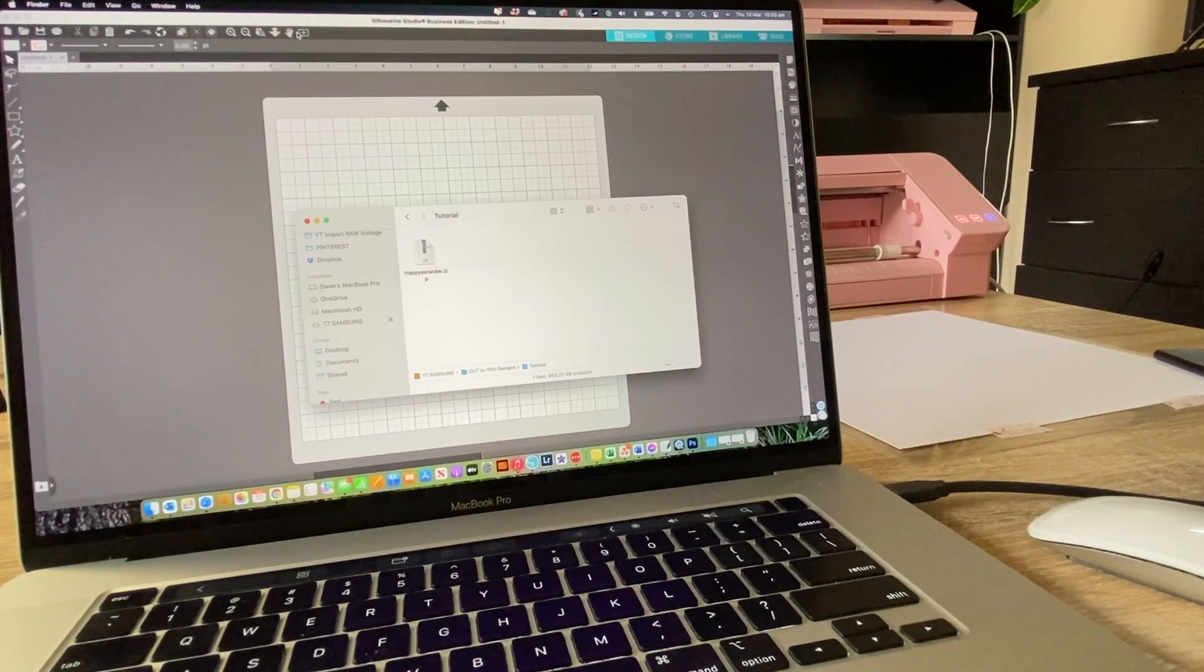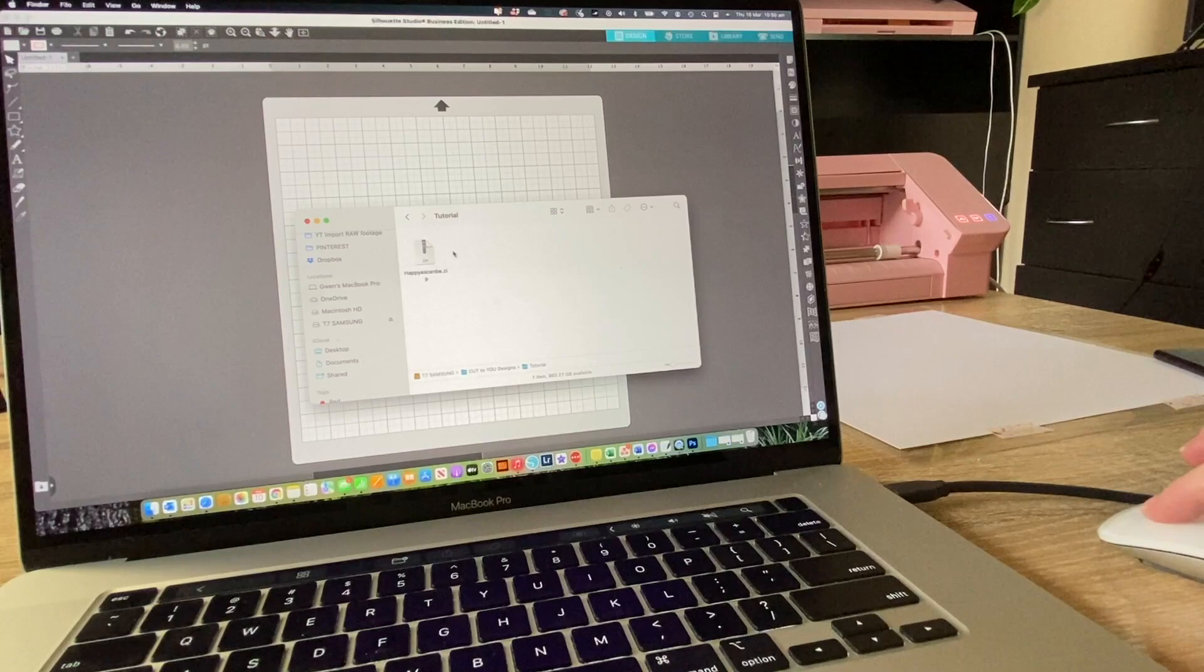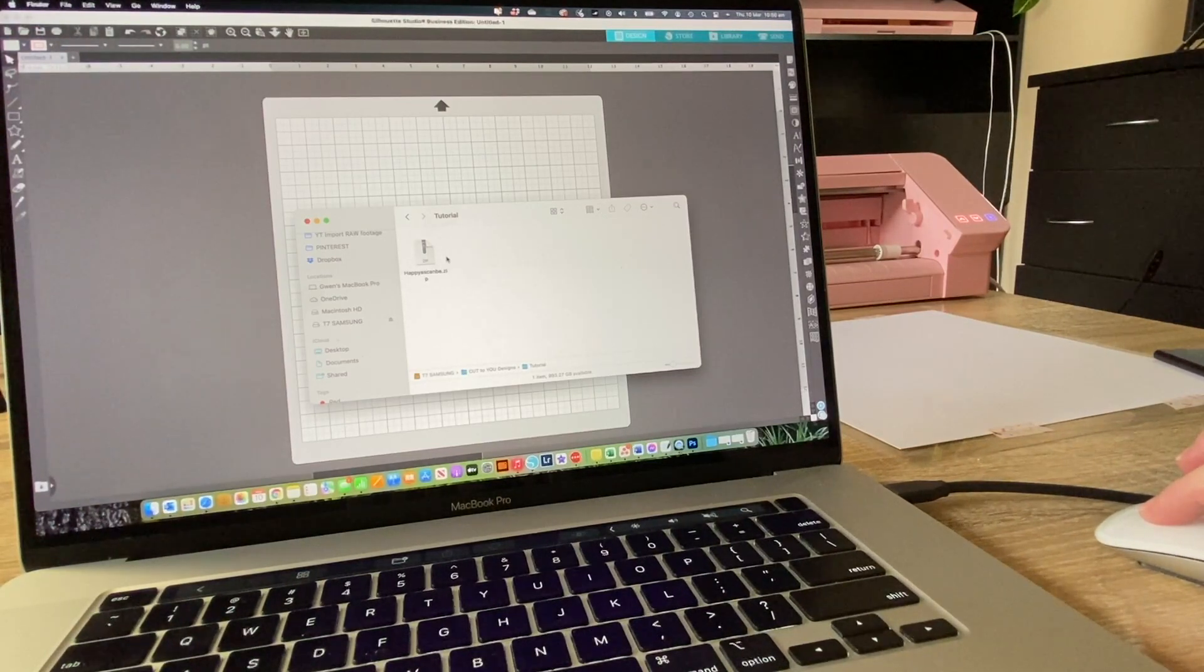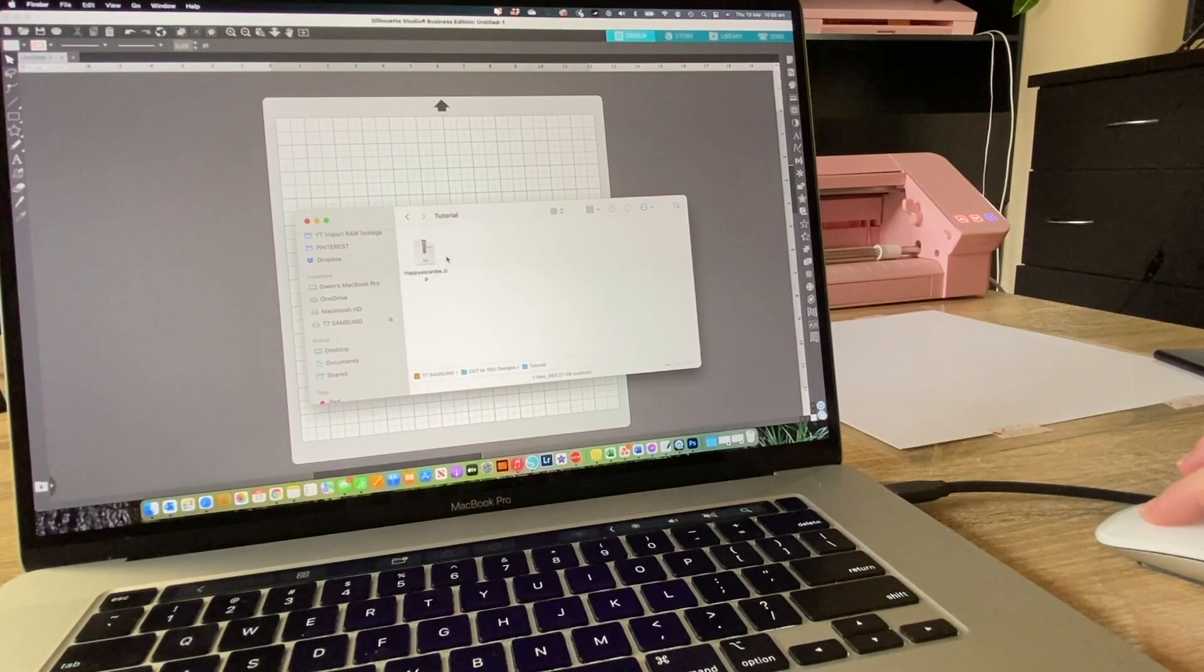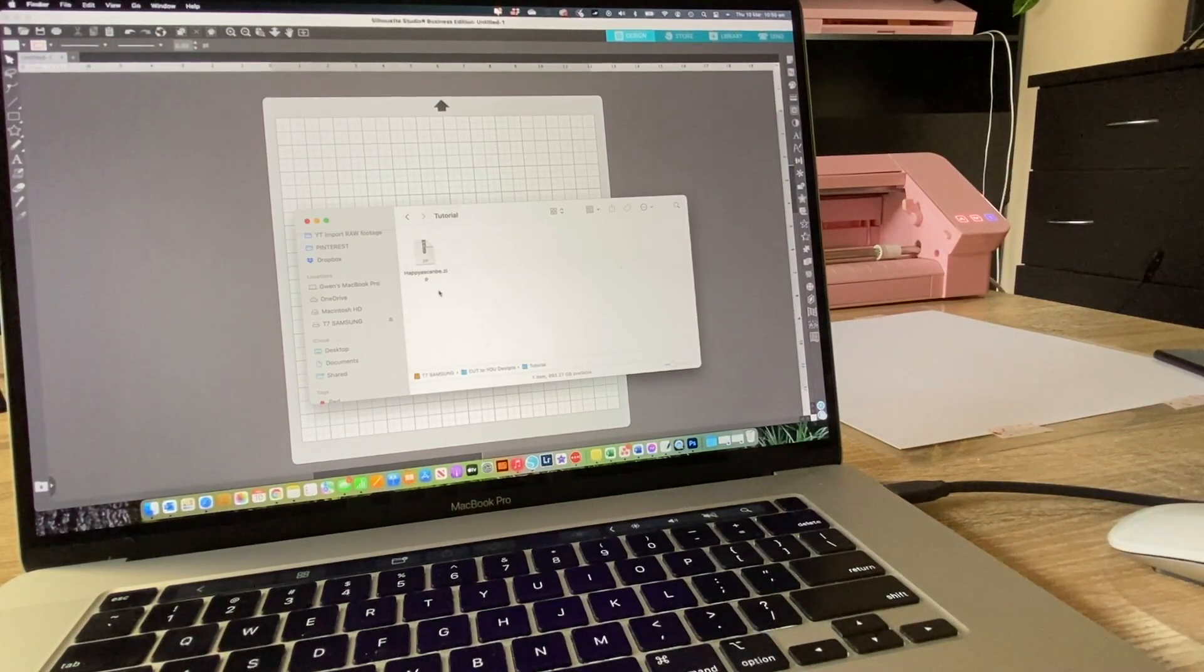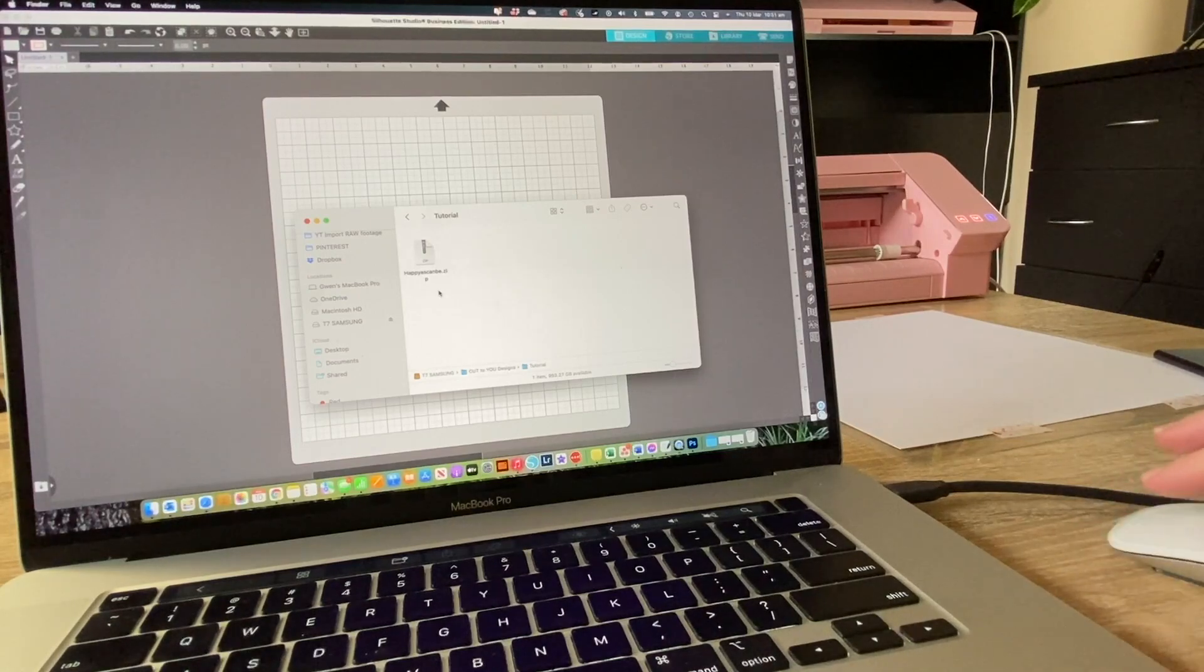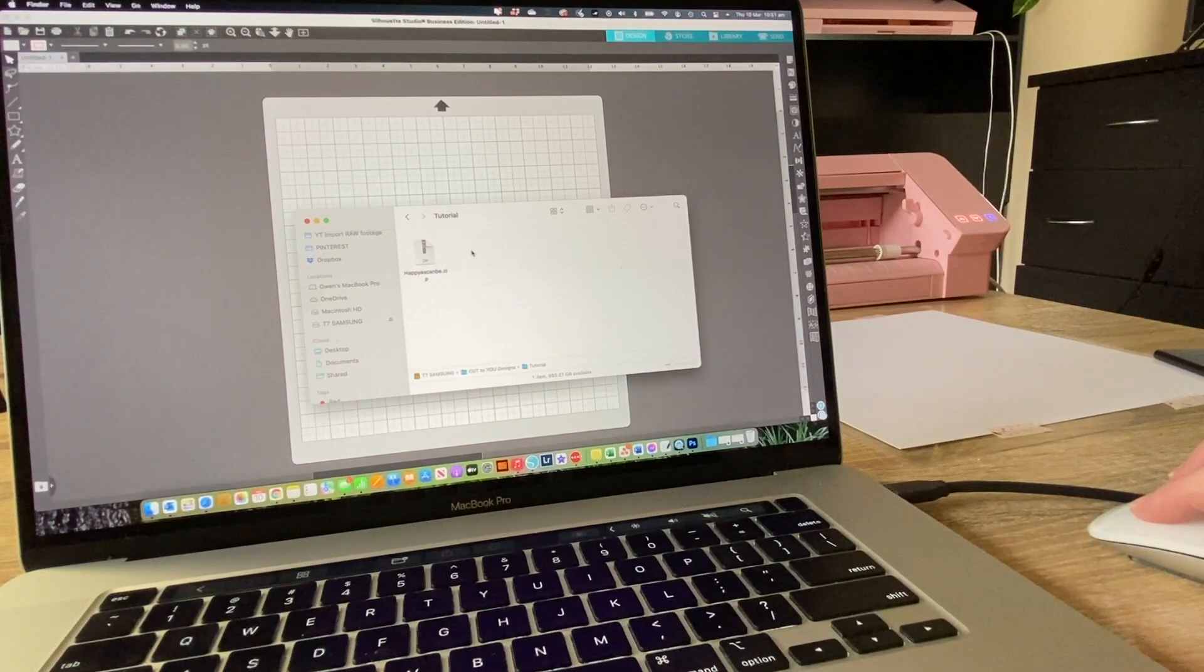What I have here is a downloaded file that I have popped onto my computer. When you download them, you will get to choose where you save the file to. If you don't choose, it's probably something in your computer settings. I know on my Mac, it goes automatically to the downloads folder if I don't tell it where I want it to go. I've popped this one in this little folder called Tutorial, ready for you today.